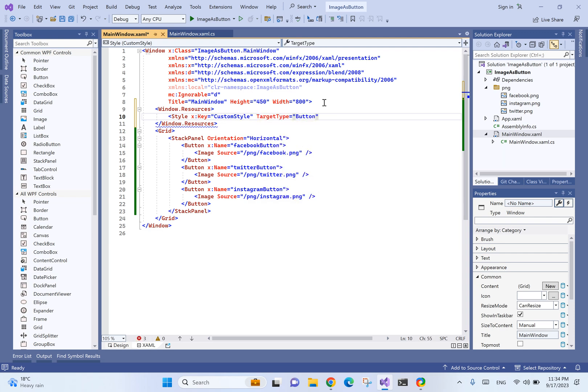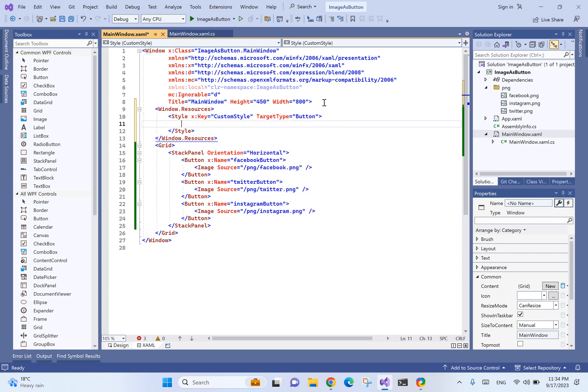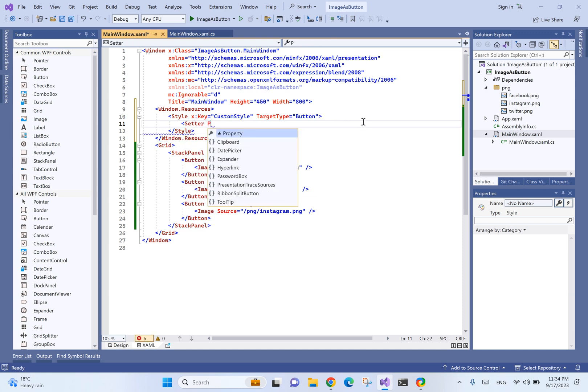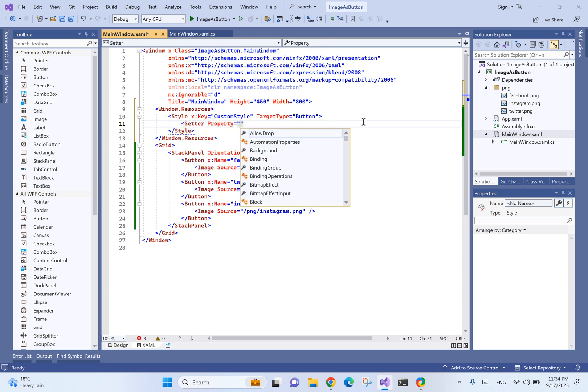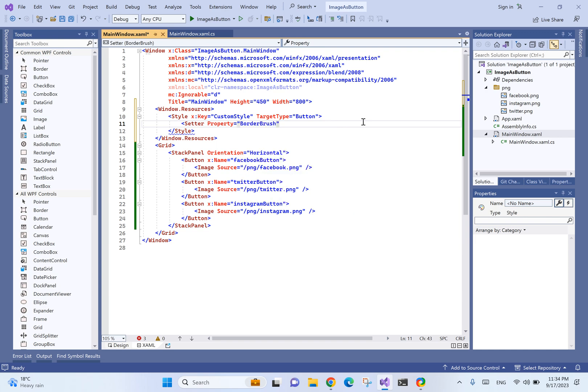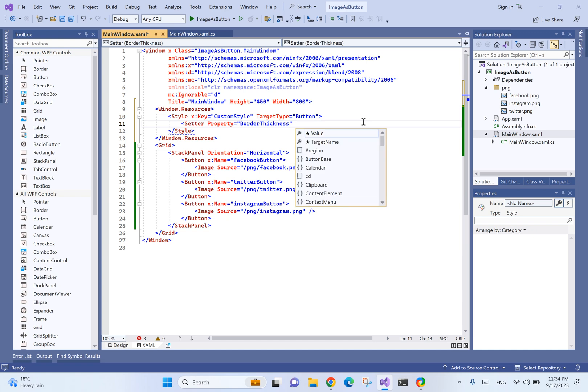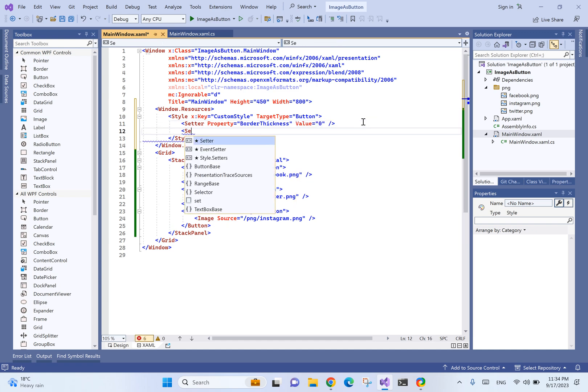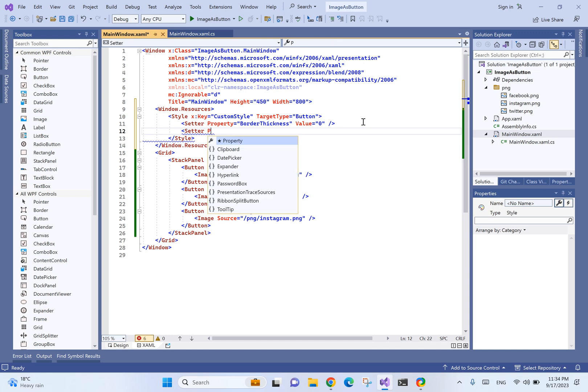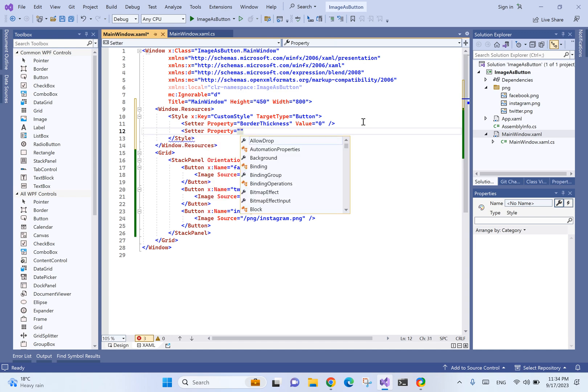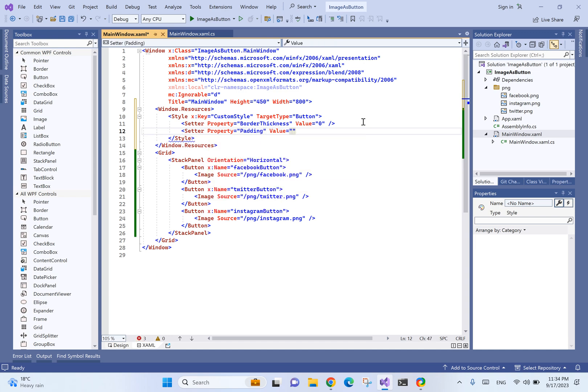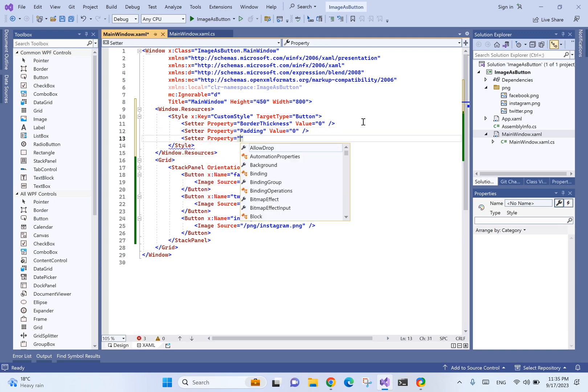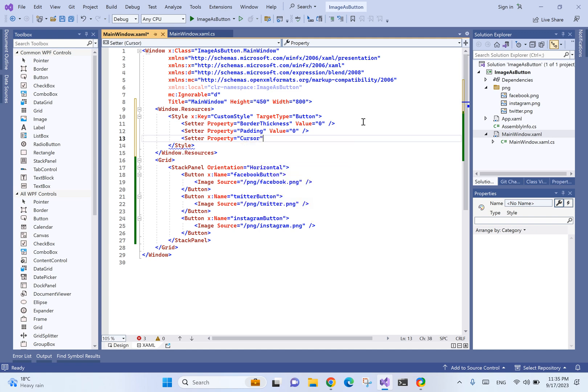In Windows resources, we'll define a style - let's name it CustomStyle with target type equals to Button. We'll set border thickness as 0, padding as 0, and cursor as hand.